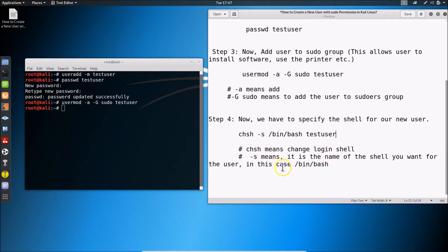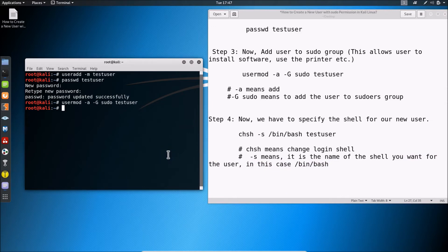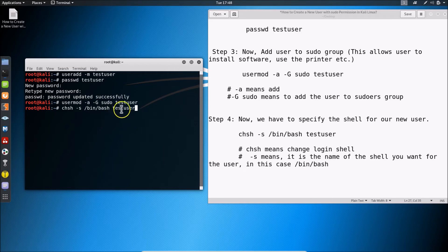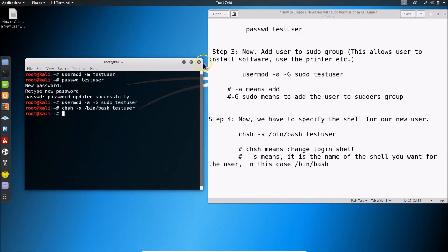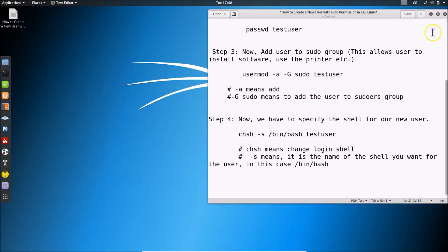Go to the terminal and type: chsh -s /bin/bash testuser — replacing 'testuser' with your username. Hit Enter and it's done. Close the terminal and the file.